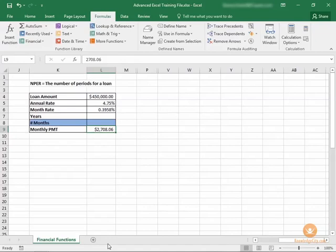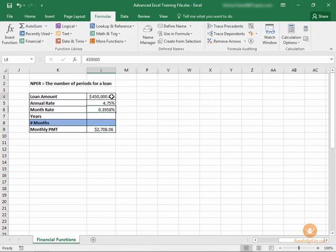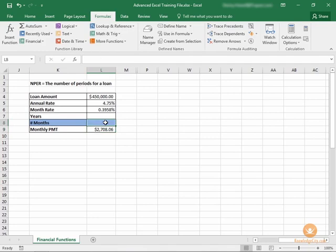In this lesson we'll learn how to calculate the number of periods for a loan. In this example we have certain pieces of information to determine loan value. We know the annual rate, we know the monthly payment, but we don't know how long it's going to take to pay off.